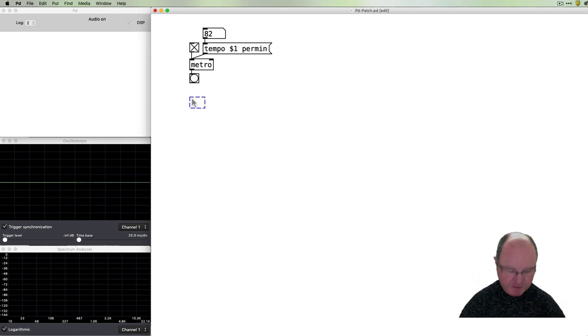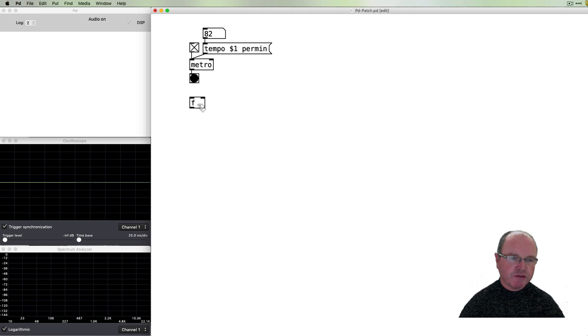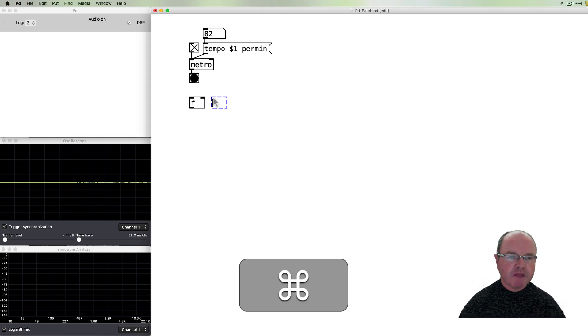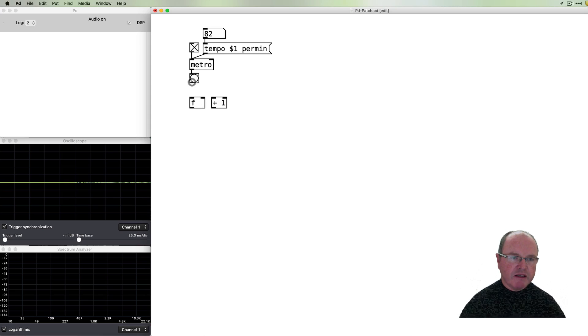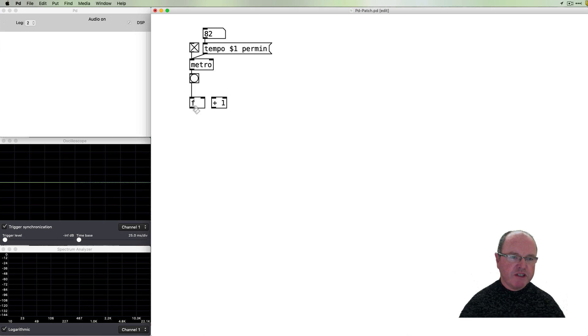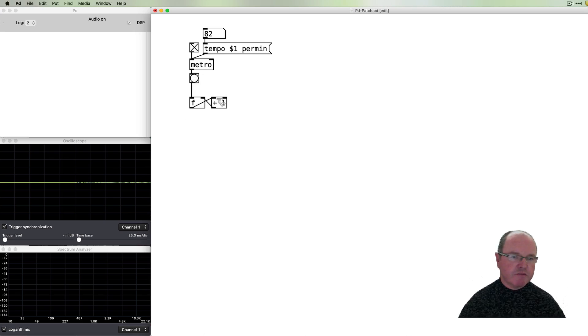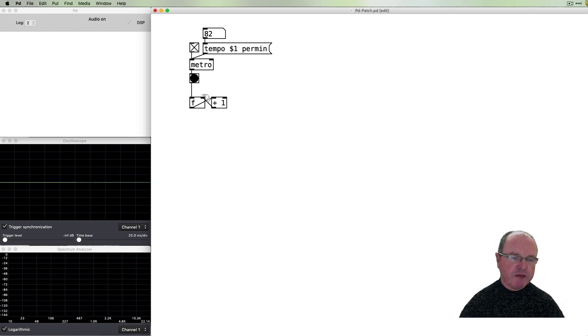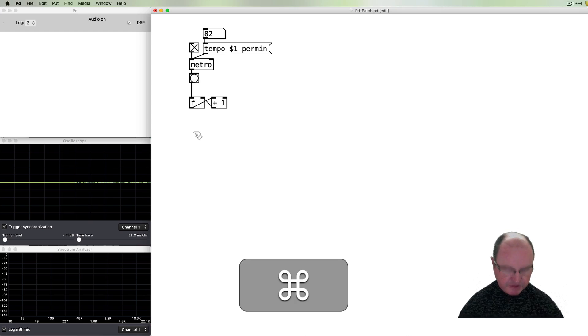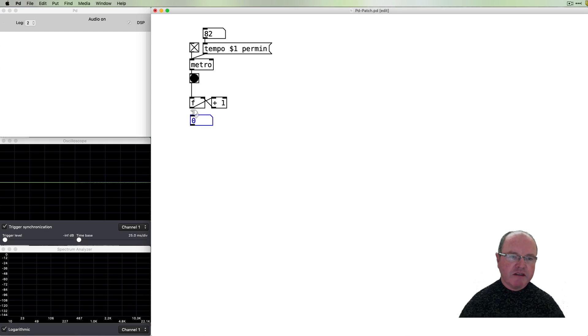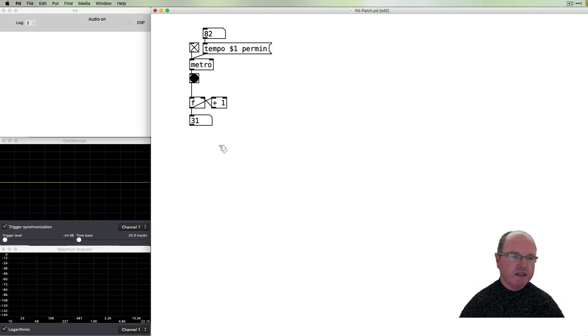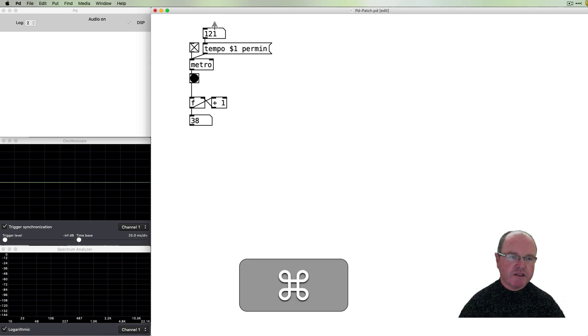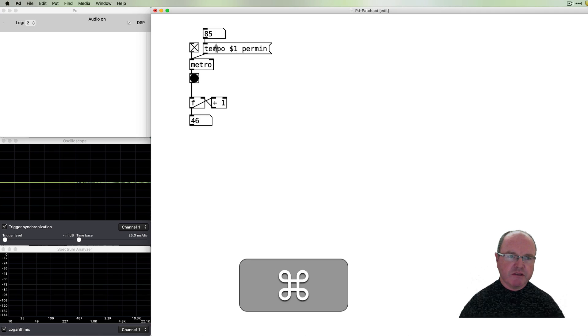So in PD we can implement a counter using a floating point object. This is like a number box which will store a number and we can increment that number so we can add one to it. So every time a bang goes to the float it will output the number. If we take the number that is output and we add one to it but feed it back in then it will increase by one every time. You'll notice that we put the inlet back in the right. The right will set the number box but won't output it but the bang will output it. If we want to see what's happening inside and connect a number box and you can see that the counter is just continually counting up every time we get a bang. Of course if we increase the tempo then those numbers simply increase.